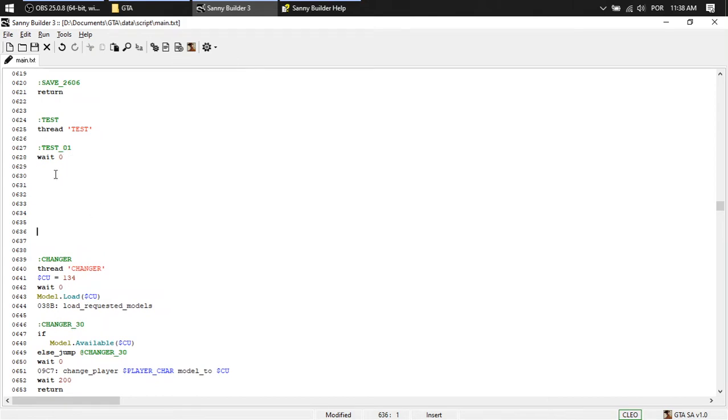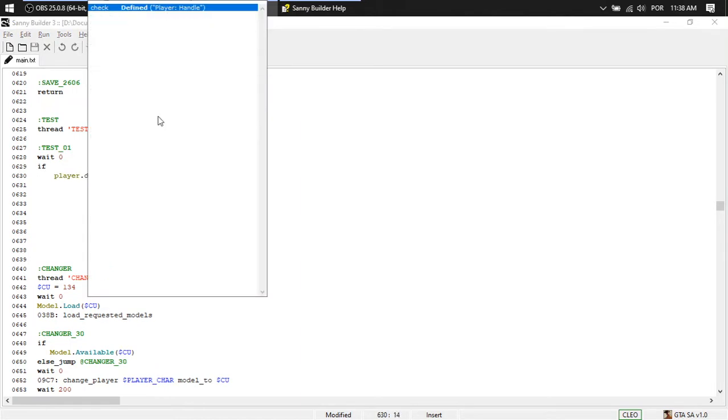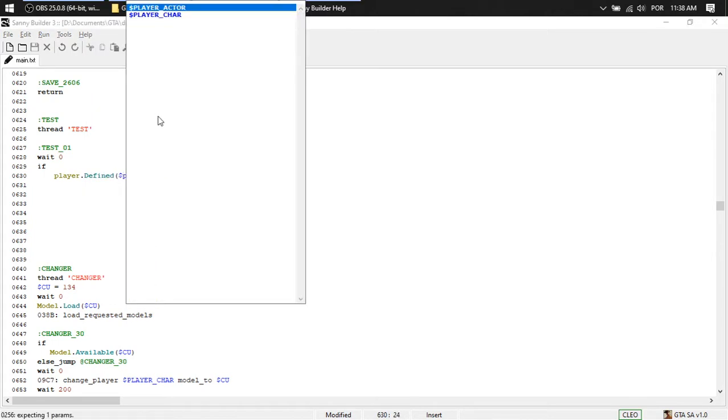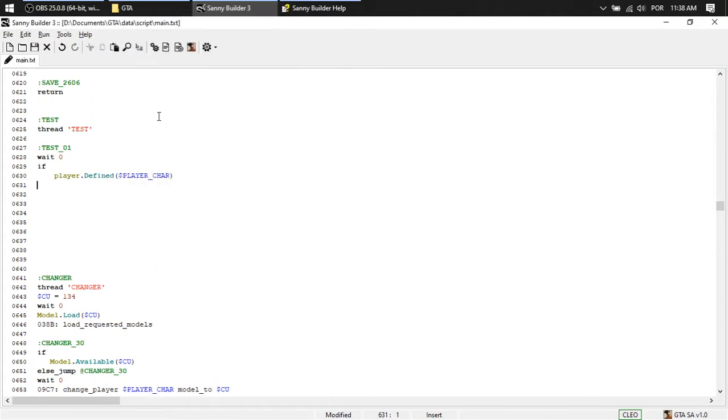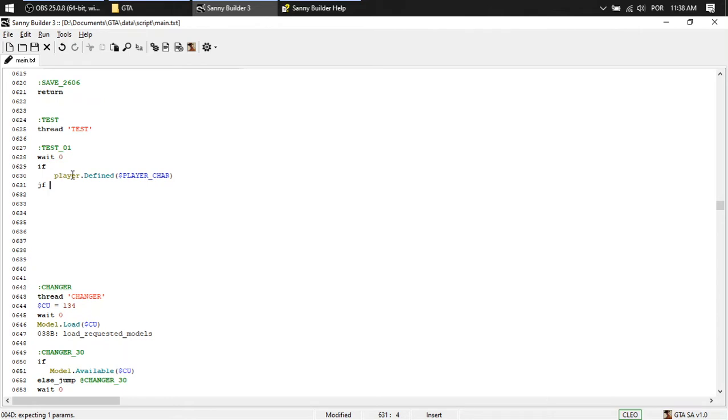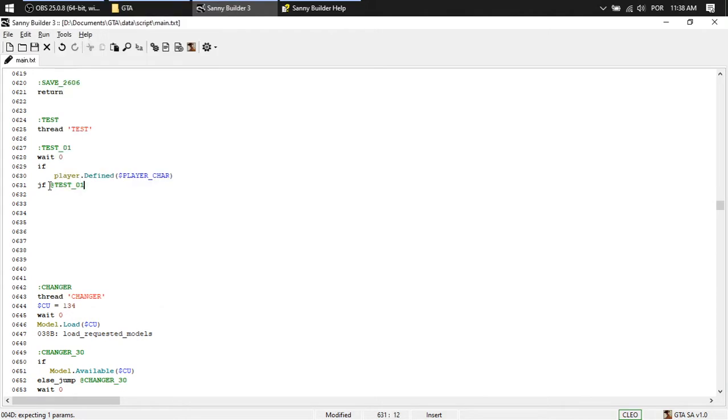And we're going to have a look here. So if the player isn't defined, if this is negative, it's going to jump to the next one. If the player isn't defined yet, it's going to jump to test one.